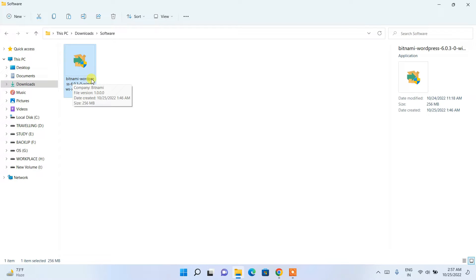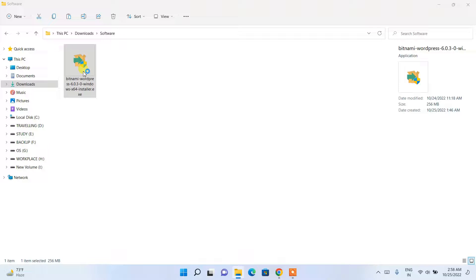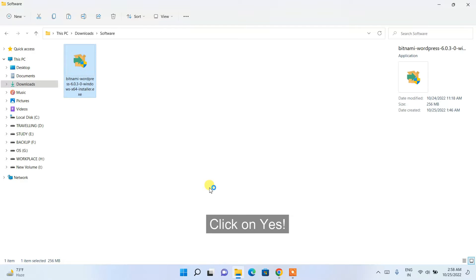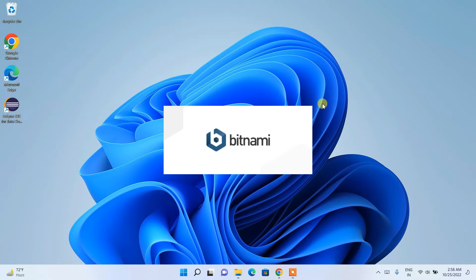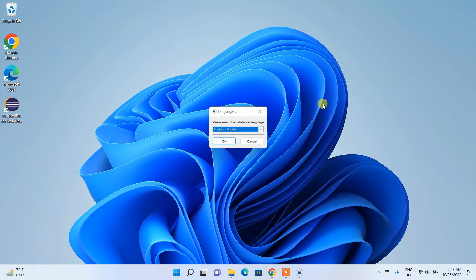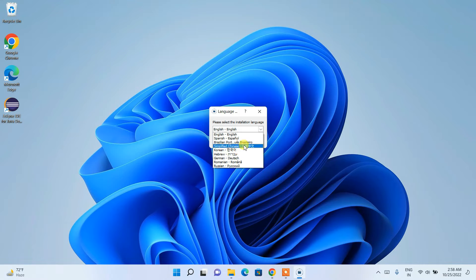You can see the latest version, Bitnami version 6.0.3, is already downloaded. To install, just double-click the software. It will ask for administrative privileges — click Yes. Minimize the downloads directory and you can see Bitnami has launched.